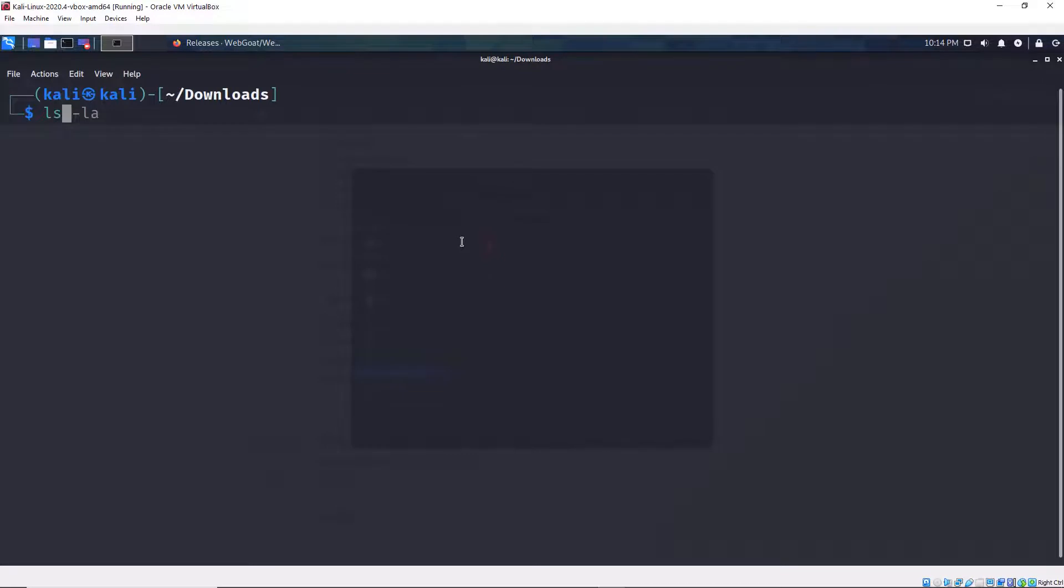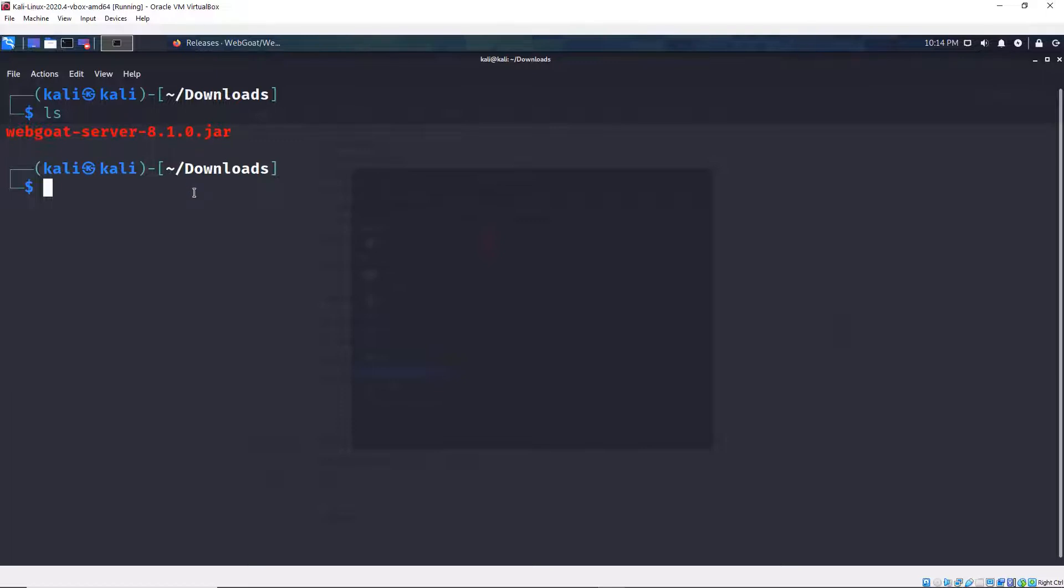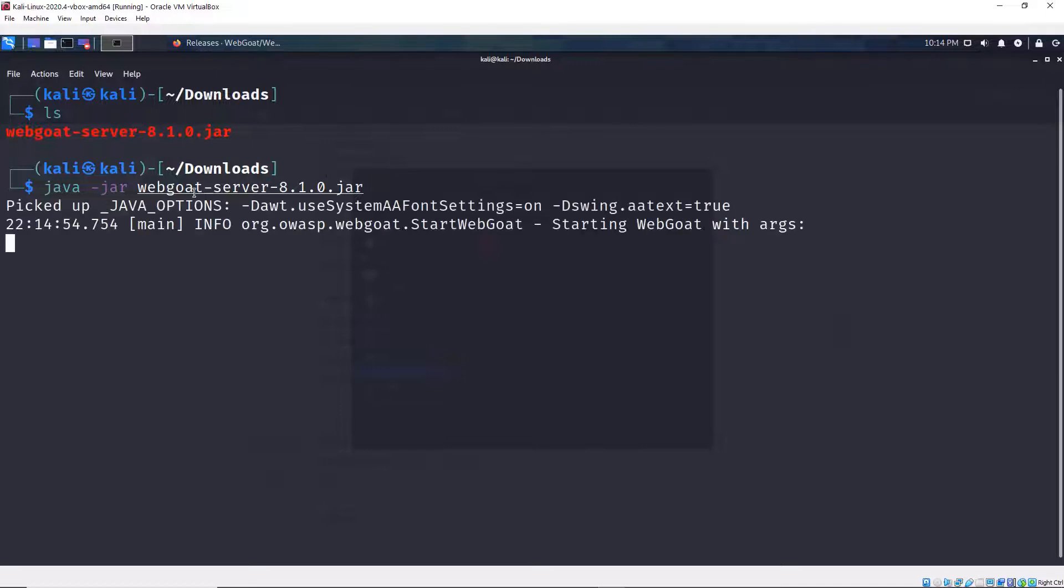And now I'm going to do an ls, just to make sure that the WebGoat jar is there in this folder. And yes, it's right here. And I'm going to type java -jar and then the name of the jar that I downloaded from WebGoat. I'm going to press enter.